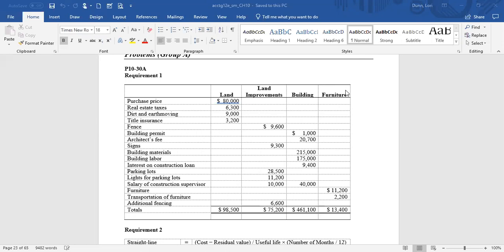Title insurance on the land acquisition is an insurance policy on the title. So if there are any problems in the future related to the title, it's covered by an insurance policy. The premiums on this are part of the cost of the land — it's necessary to purchase the land.